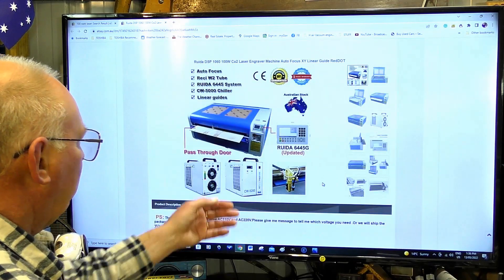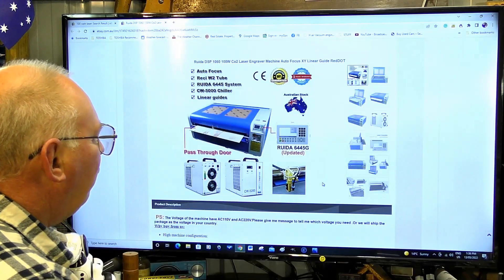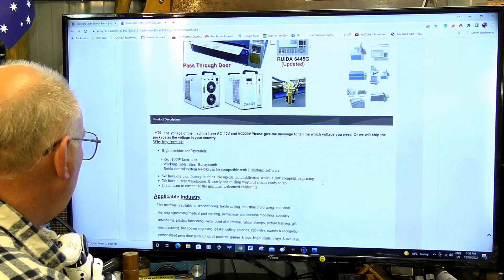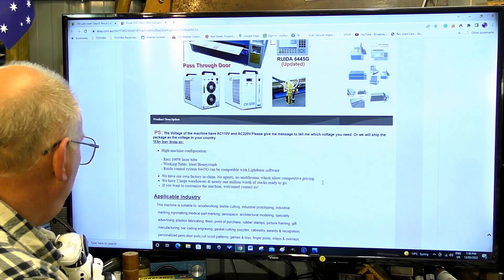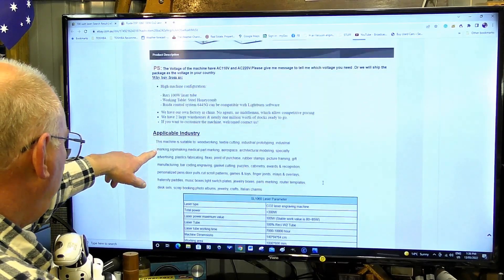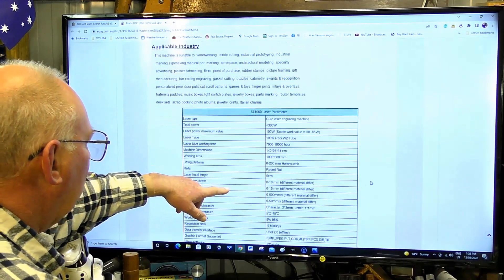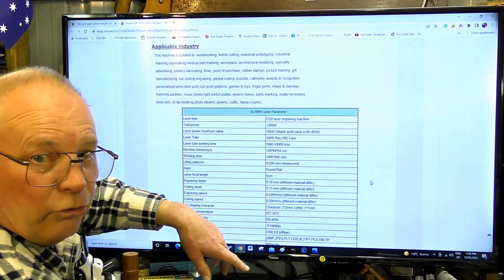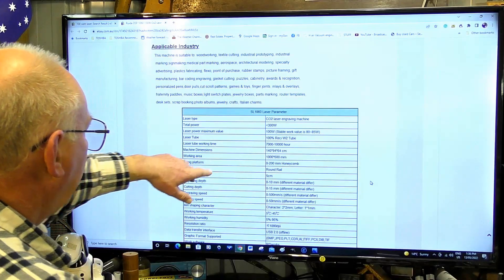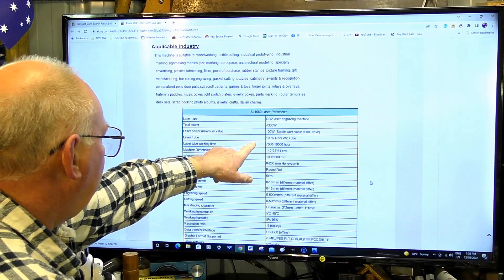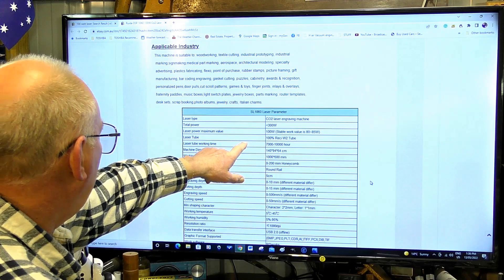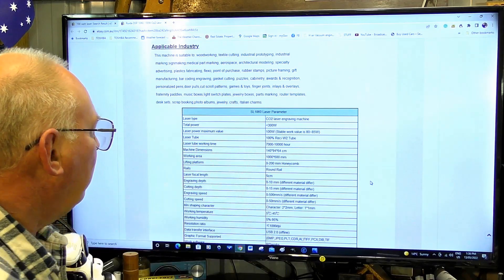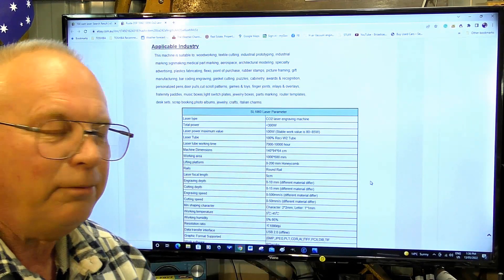We're going to get to the serious bits. 100 watt laser tube, Reci. Here we go, specifications - always look at the specs. Here's the big giveaway.